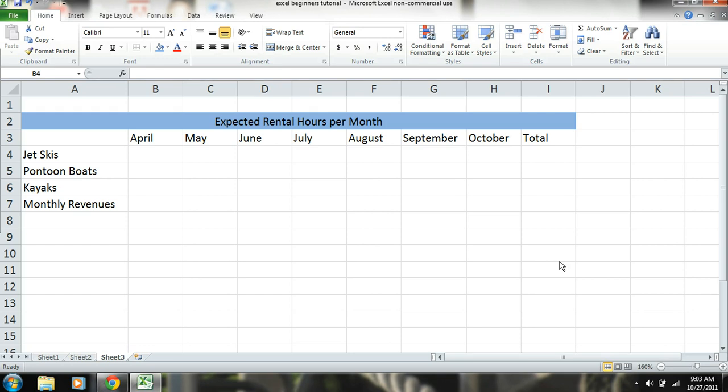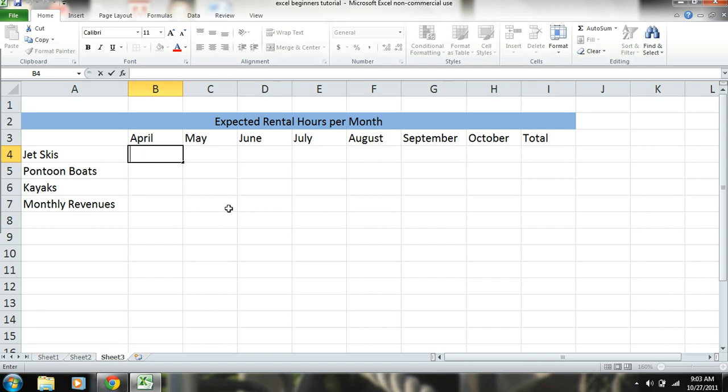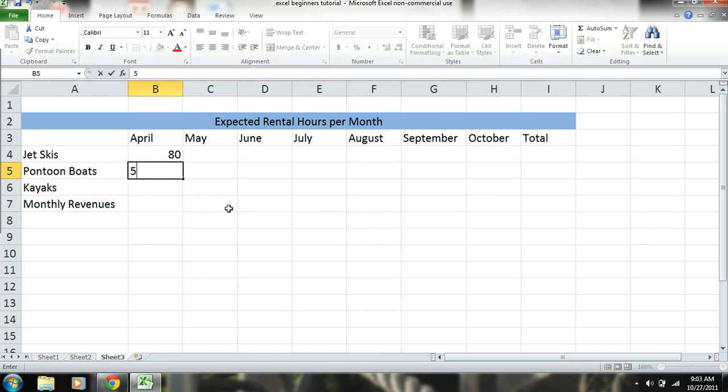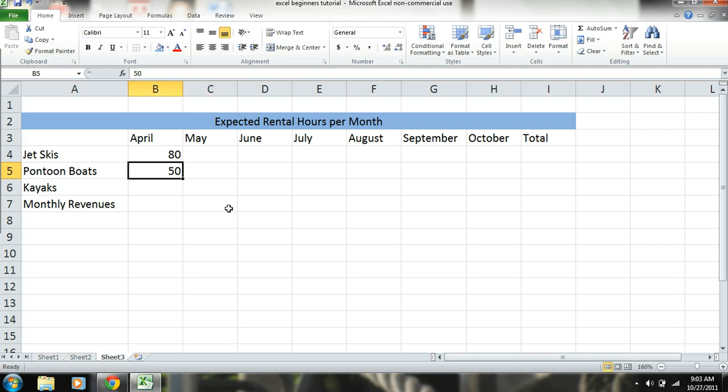Now what we're going to do is go ahead and enter in our hours for each item. So let's just say we're going to rent out jet skis in April for eighty hours. We'll do fifty for pontoon boats and let's just say eighty for kayaks.